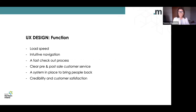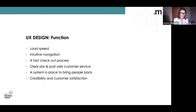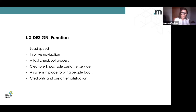UX design from a functional perspective — this is not finite, but you would look at load speed, intuitive navigation, a fast checkout process, clear pre and post sale customer service, a system to bring people back, and showing credibility and customer satisfaction. With load speed, make sure you optimise and test how long it takes for the homepage to load. Test this before you launch. On average, if your website takes longer than three seconds to load, approximately 40% of your visitors are going to abandon the site. Loading videos and unoptimised images are usually the culprits.